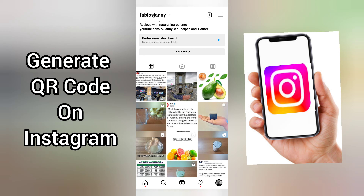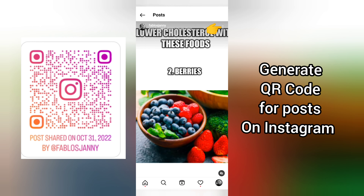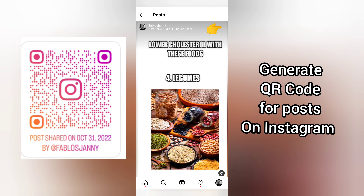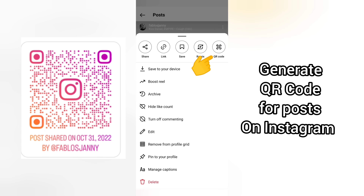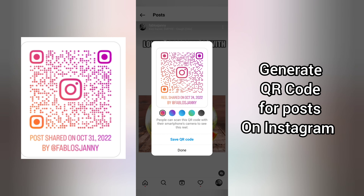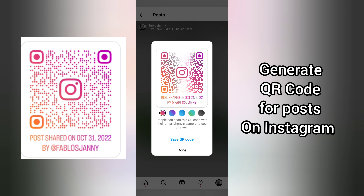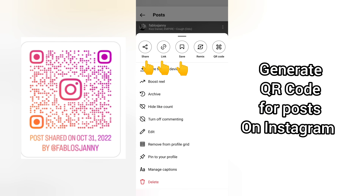For your videos — assuming this is a video, this is one of my Reels — if I want to get the QR code for this Reel, I will simply tap on the three dots at the top right-hand corner and you can see QR code. Tap on this. You can see the QR code for this particular Reel. You can save it and share it with friends. You can also share it directly or share the link. You can save it to your phone.